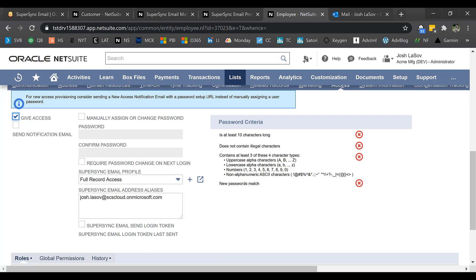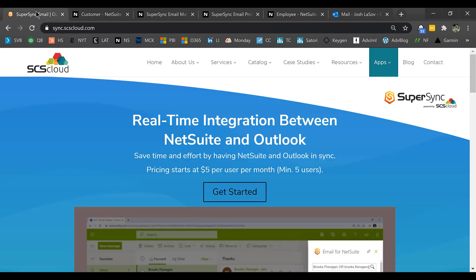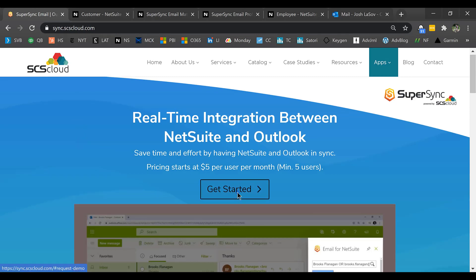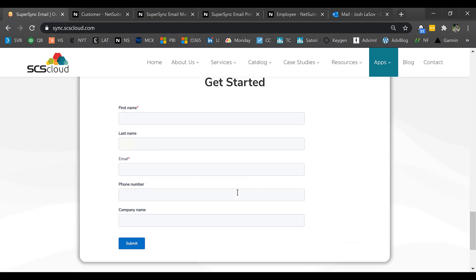And that's it for our demo. As mentioned at the beginning, if you'd like more information or would like to chat, please go to sync.scscloud.com. You can find a lot more information on this website, and you can also click Get Started, and it'll take you to a form where we'll reach back out to you in order to reconnect. Thanks for your time.